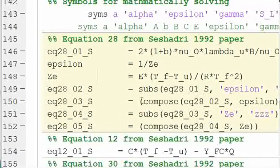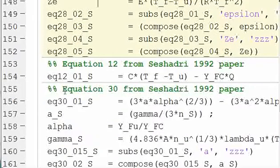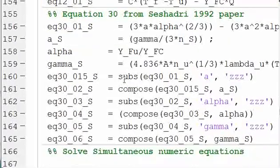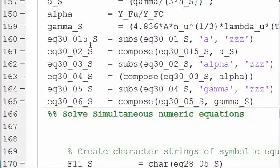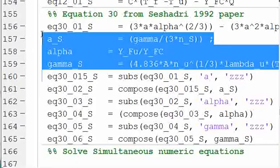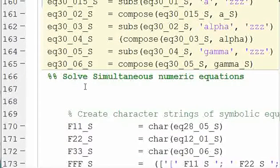So it's a little bit of programming trickery, and we're going to do that for all three equations. Equation 12 doesn't have any of those replacements needed, and equation 30 has several more that we're going to do. So we're going to substitute all of these things into equation 30. I'll talk about that more in depth in a different video.